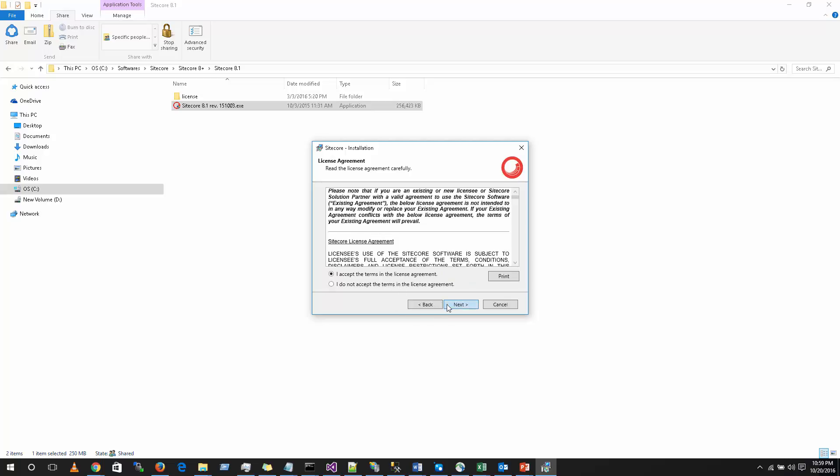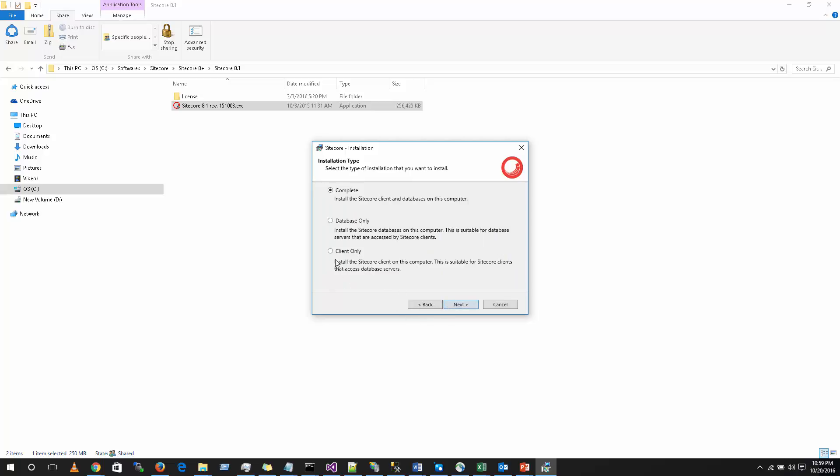Click on the license agreement, click next. Here you can see there are different types of installations. First is complete. As you can see, a complete installation is nothing but it will install the Sitecore client as well as the databases on the same machine.